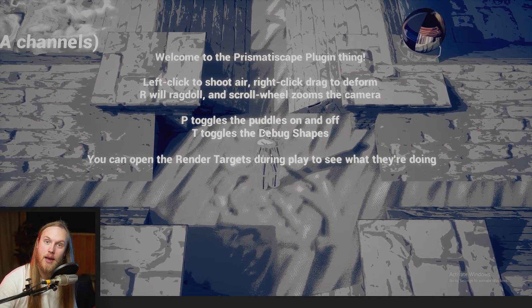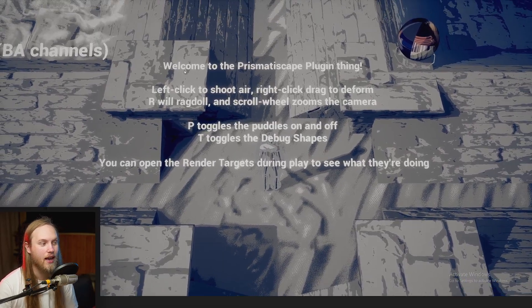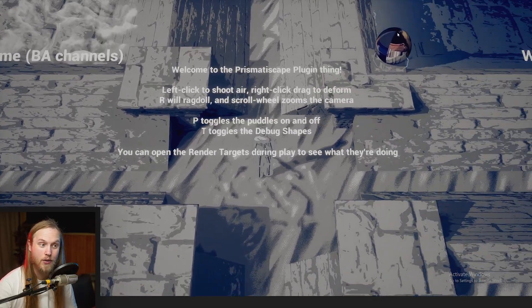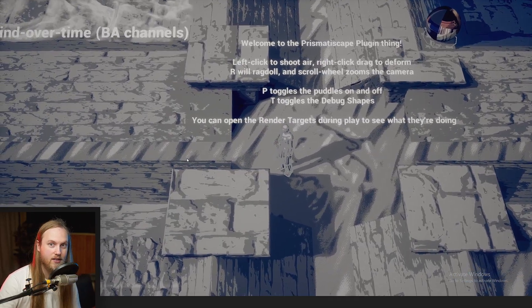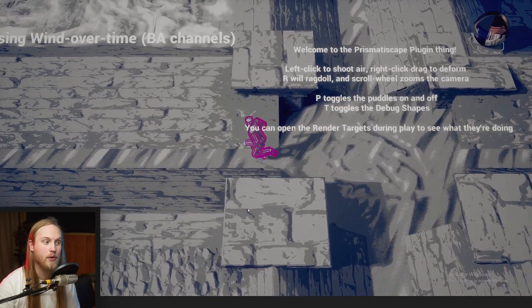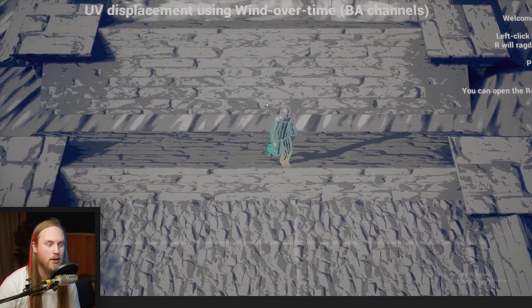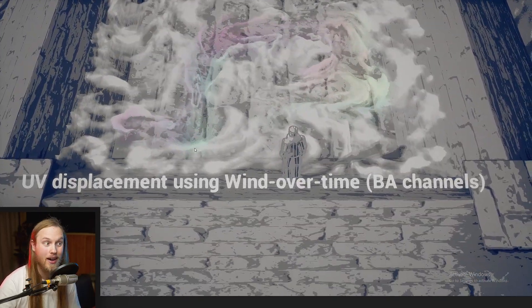Hello and welcome to the Prismatiscape plugin overview video. You as the viewer may be considering purchasing the plugin and I'm here to tell you why you should or shouldn't. So what is the Prismatiscape plugin? It is a locally bound global interaction system using Niagara Grids 2D, and the output is a render target that can be read in any material or any particle.